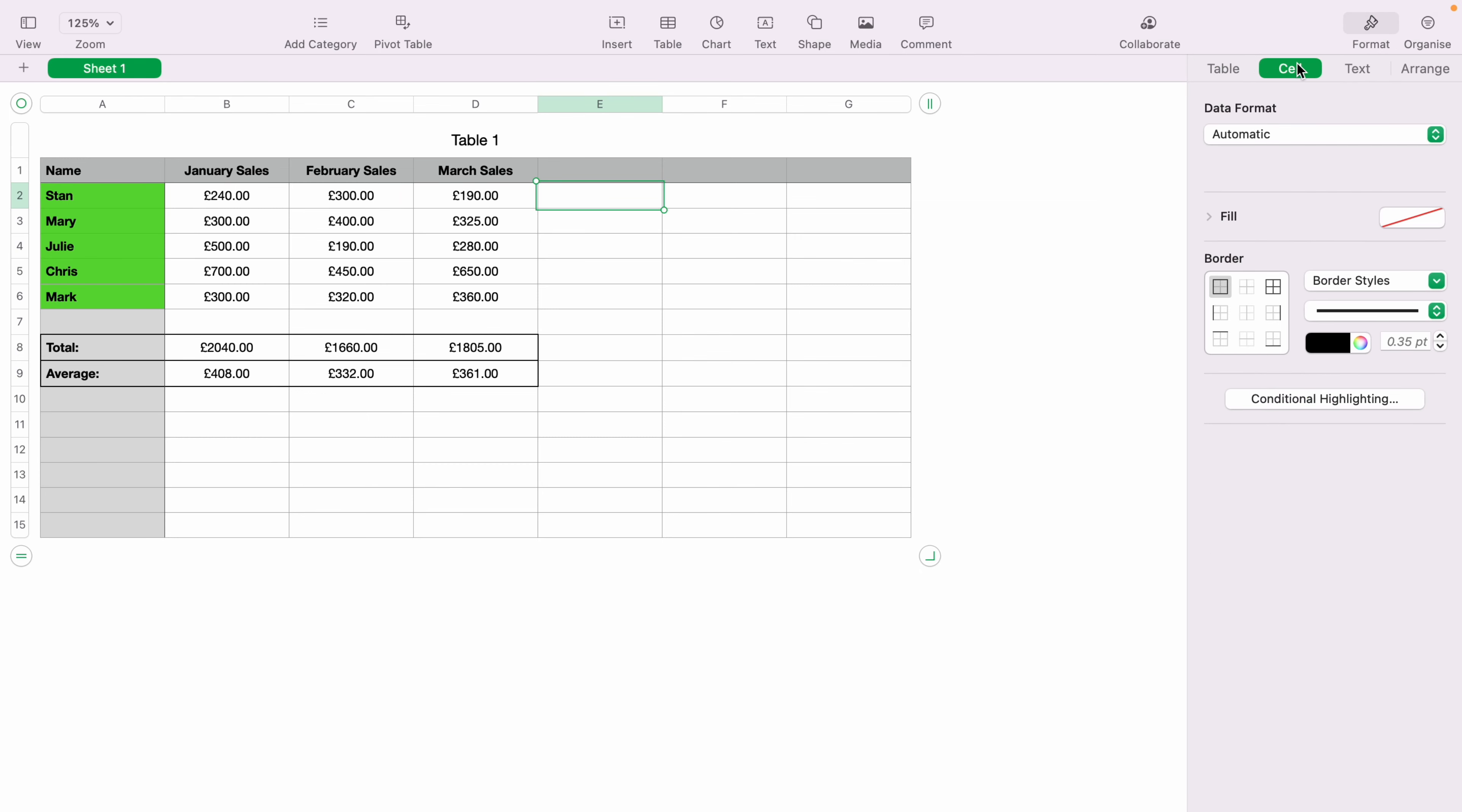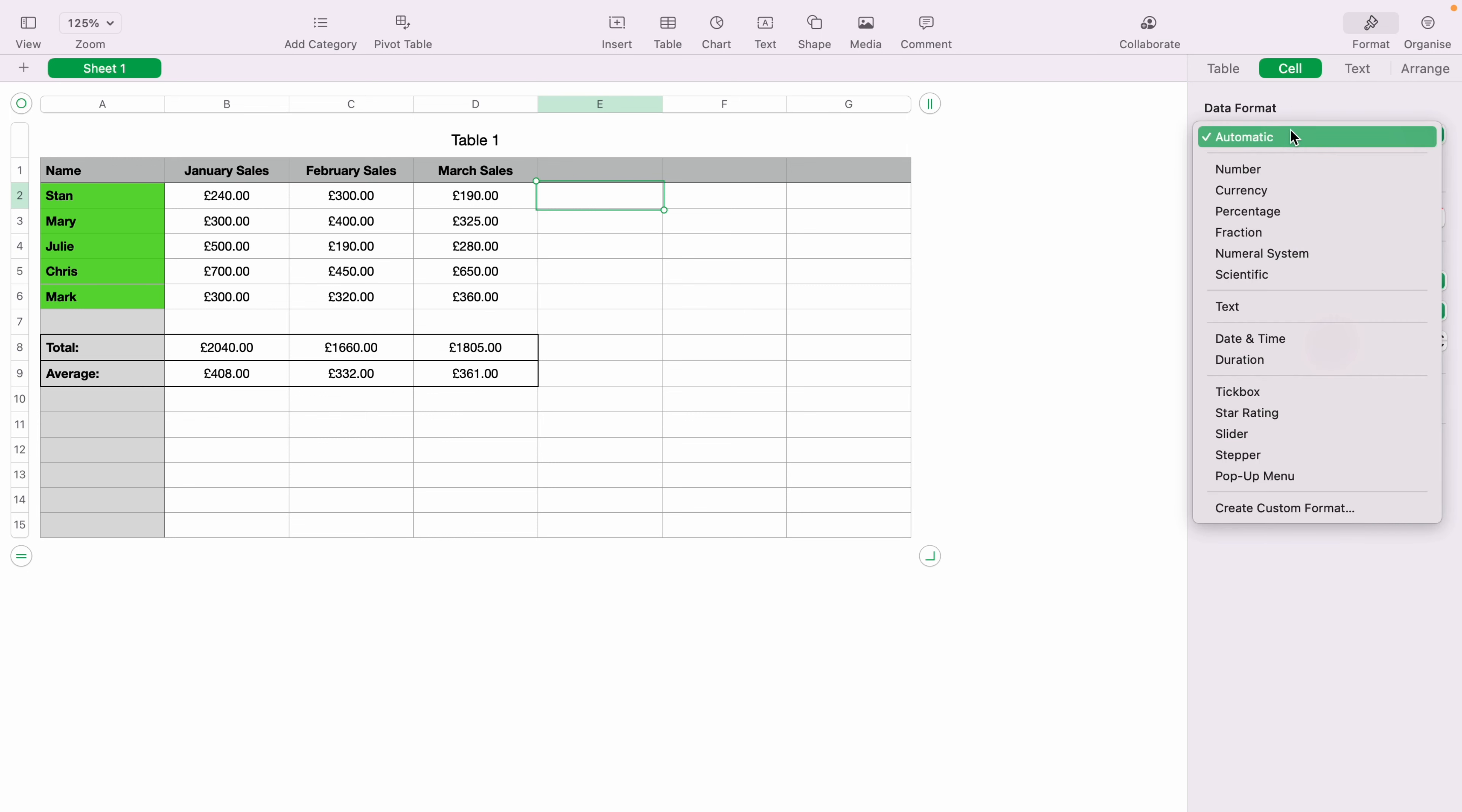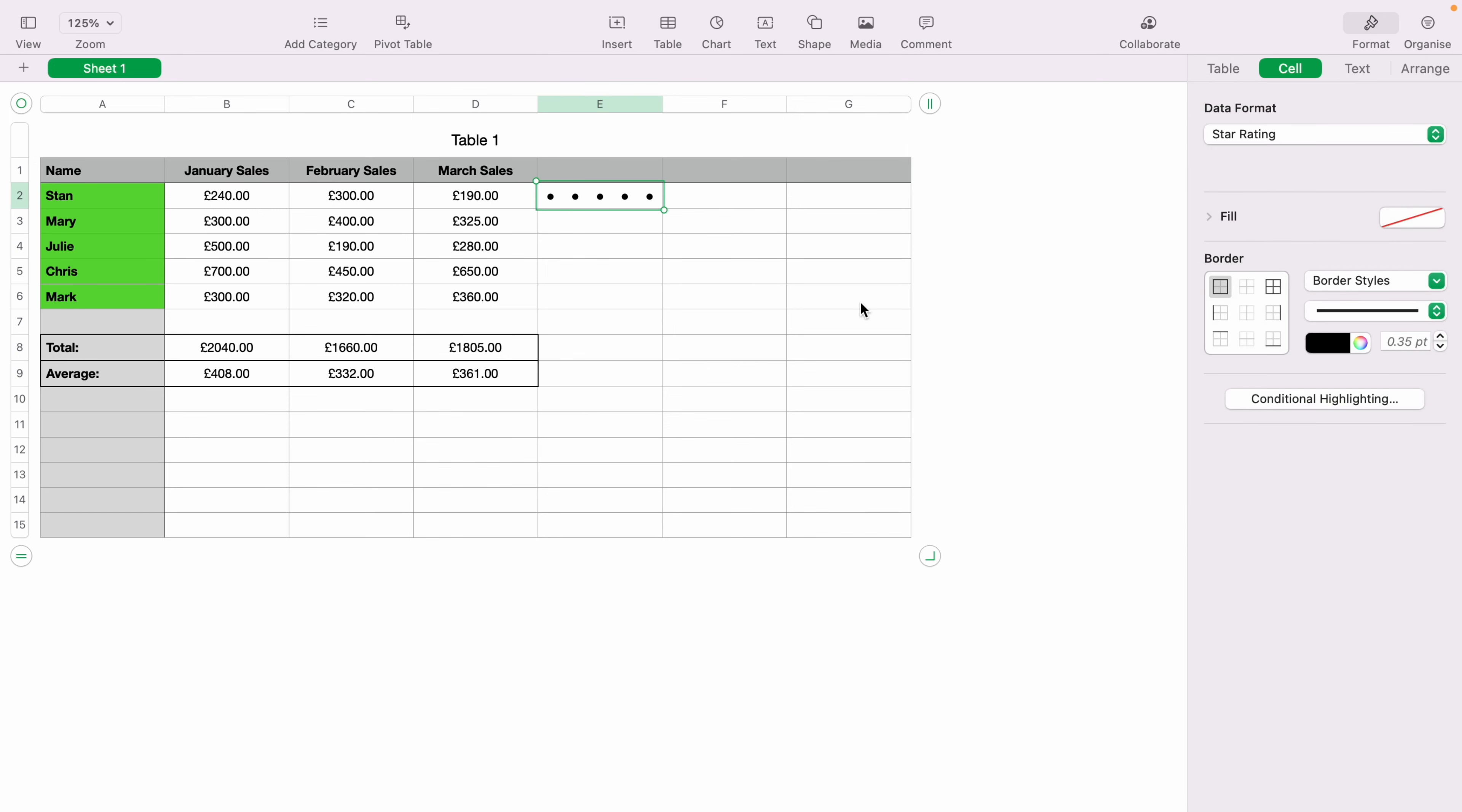Now on the Cell tab, you want Data Format. You want to click this dropdown here. You'll have a whole host of different things to choose from. But in this case, we'll choose star rating.